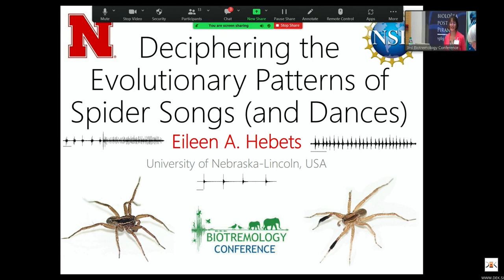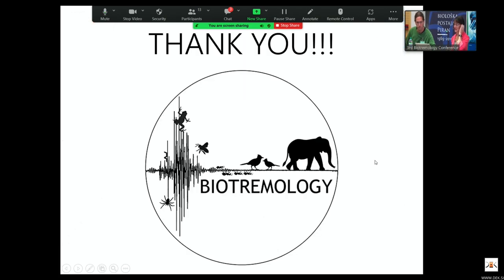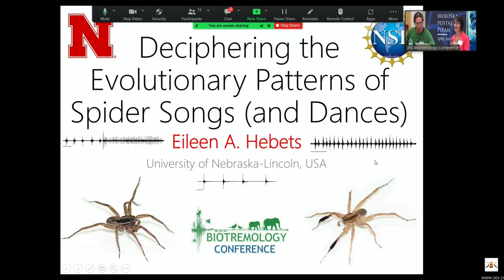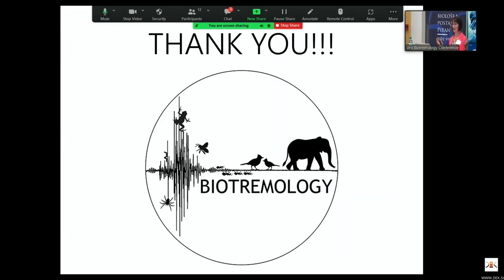Thank you so much, and thank you for that wonderful introduction and history of biotremology as well. This is my first meeting and I'm really excited to be here. I want to start by thanking everyone, thanking Mehta and her amazing organizers for organizing the conference, for being persistent and continuing to push through COVID, postponement after postponement. I am thrilled to be here.